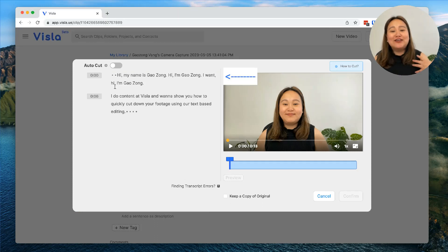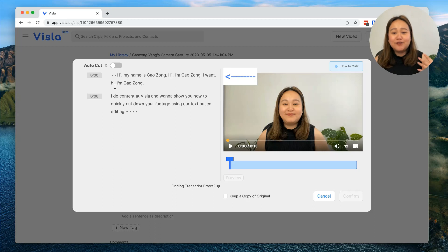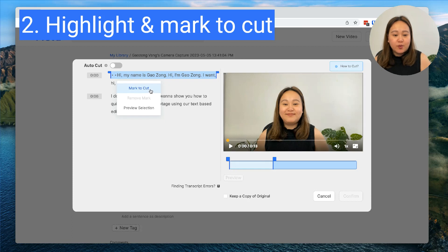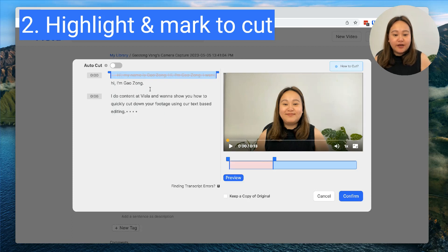You can see here I said hi, I'm Gao Zhang a couple of times and I only want the last one. So I'll select the section I don't want, mark to cut, and preview.